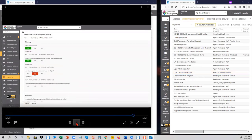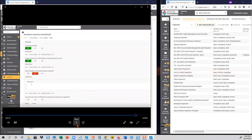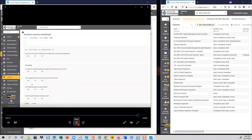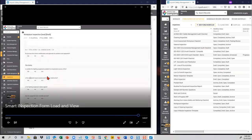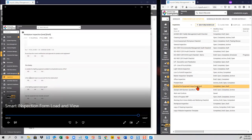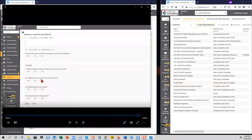You can of course go back into the design — for example, if you want a question to only appear as a result of answering 'no' to the first question, you can add that conditional logic manually. But the form loader speeds up inspection creation dramatically.